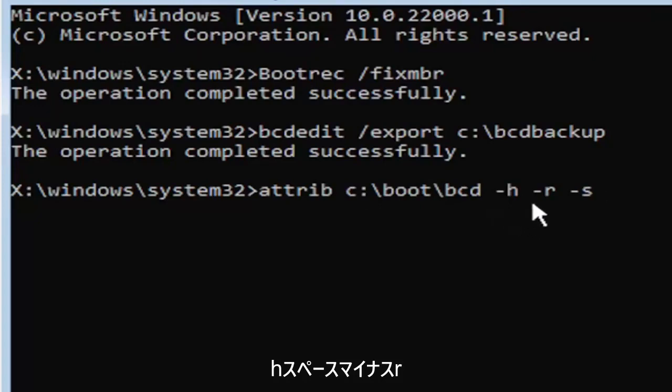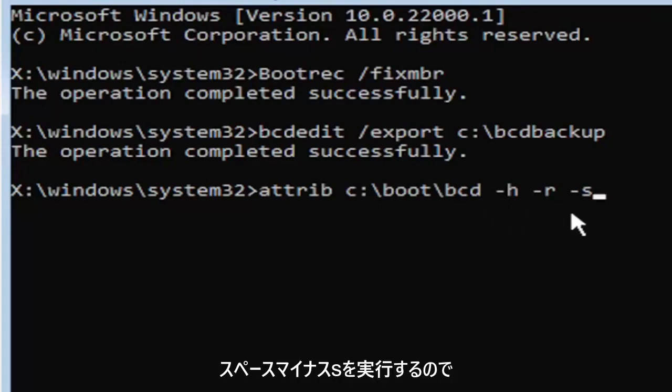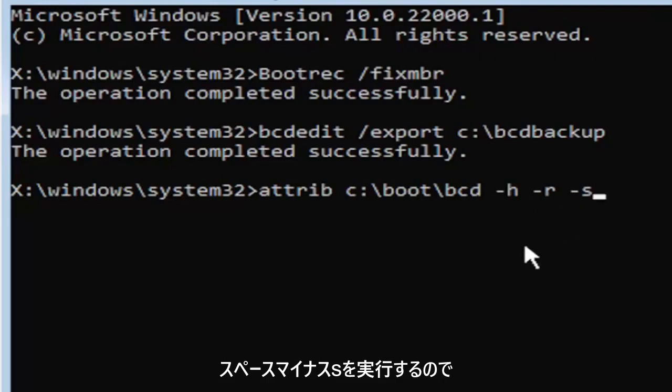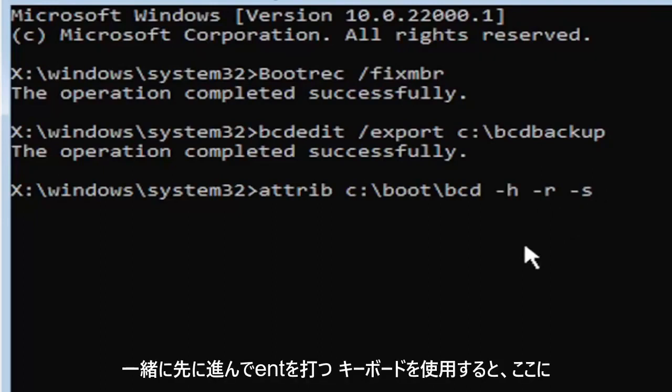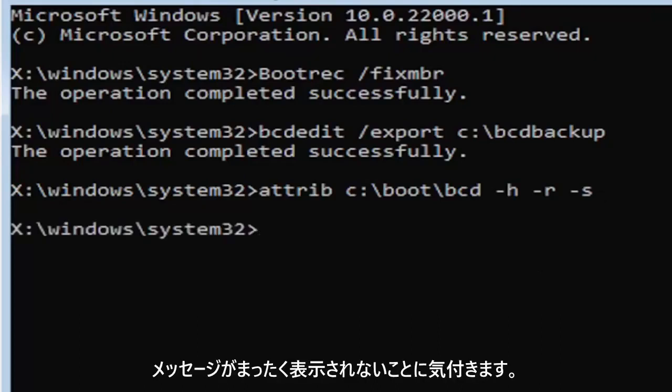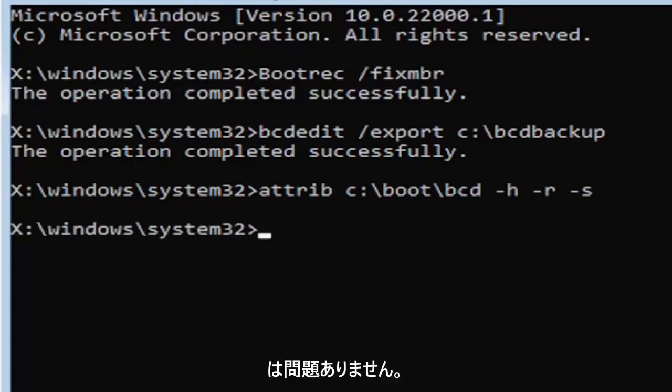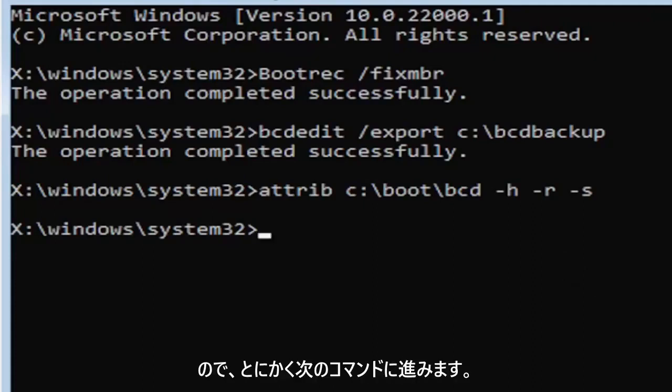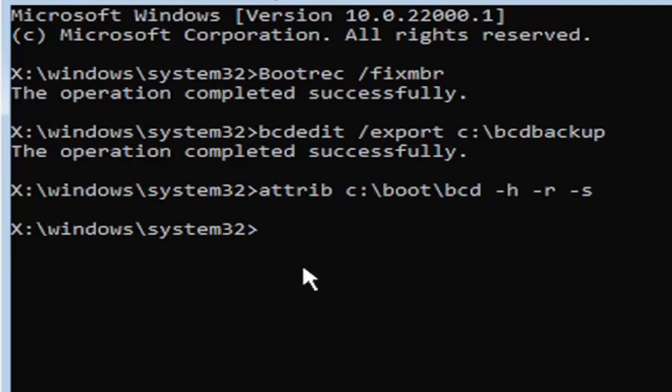It also might be called the subtraction sign, whatever you want to call it. Go ahead and hit enter on the keyboard. Now you notice we don't get any message here at all, which is fine. Do not worry about that. That means we probably did it correctly. So anyway, we're going to go ahead and move on to our next command here.